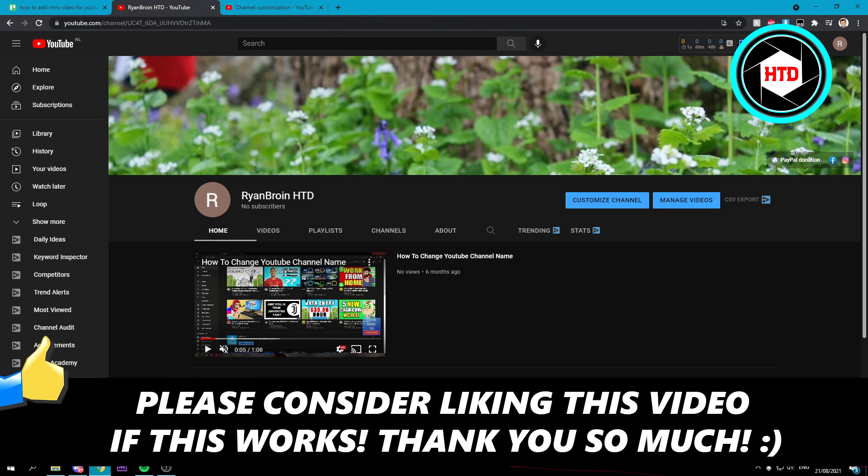I hope this video helped you out. Please leave a like and let me know in the comments if it worked. I'll see you next time, have a good day.